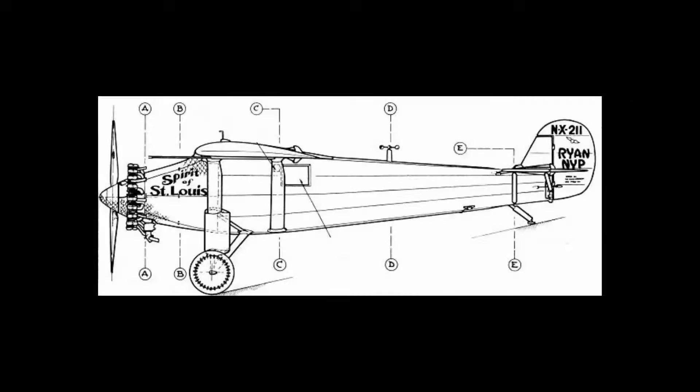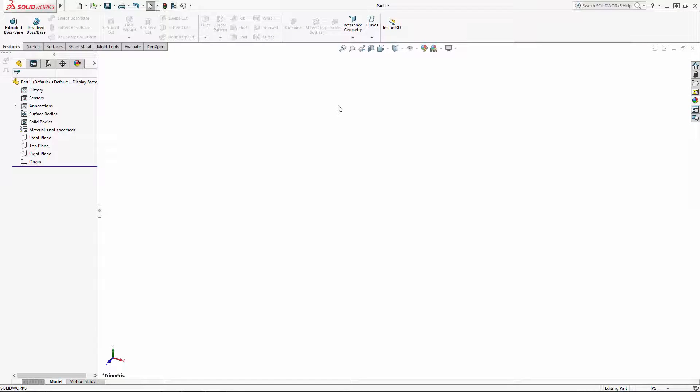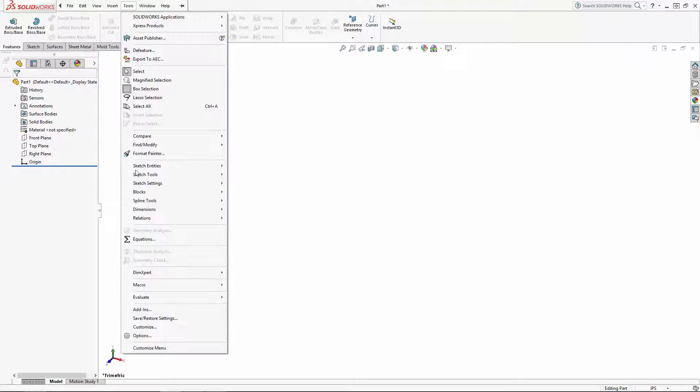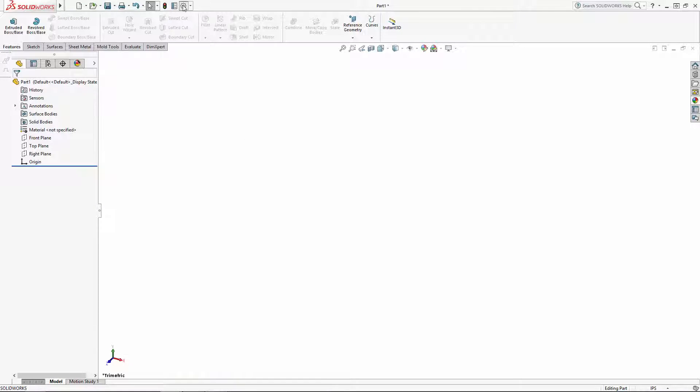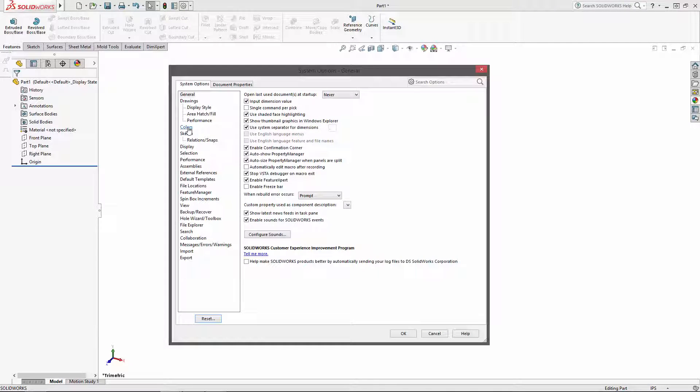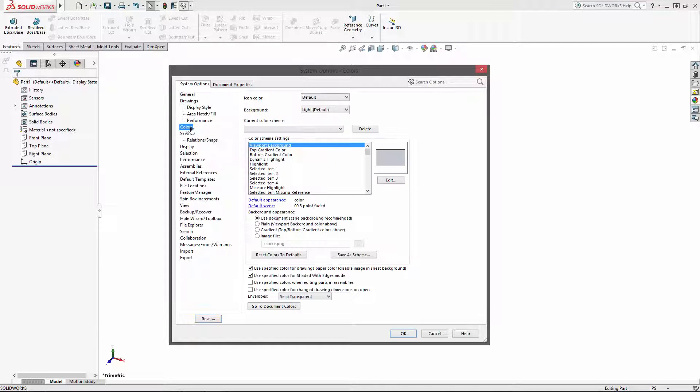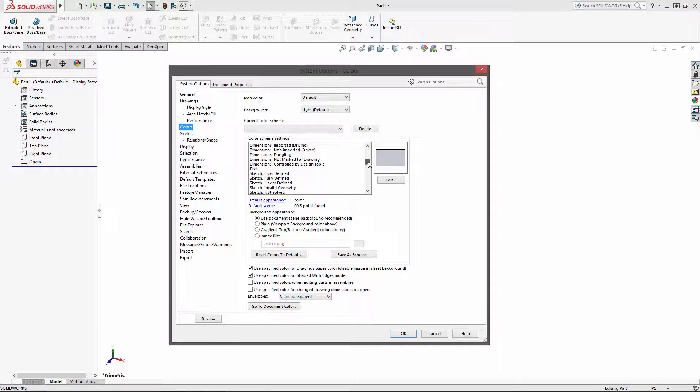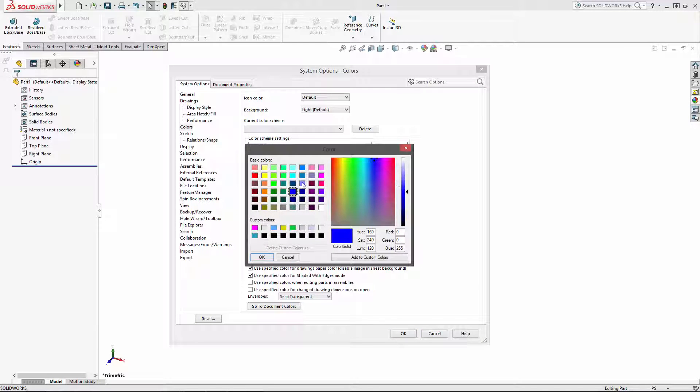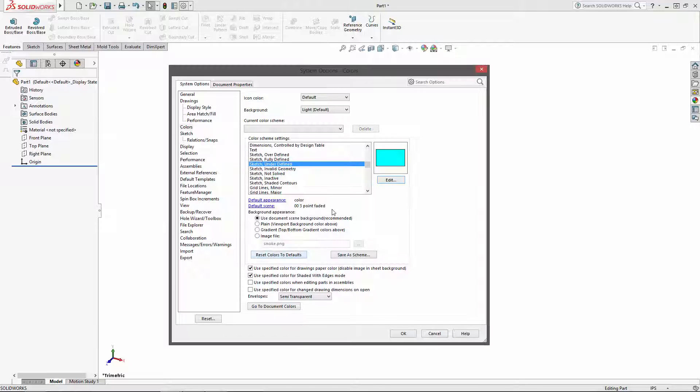Before I drop in my images, I'm going to change the color of a few of my sketch lines to make them easier to see while sketching over the black lines of these images. To edit the default colors, navigate to Tools > Options, or click this small gear icon located in the top of the SOLIDWORKS window. In the system options box, navigate to Colors, and here I'm going to change my underdefined and inactive sketch lines to a bright blue to make them highly visible.